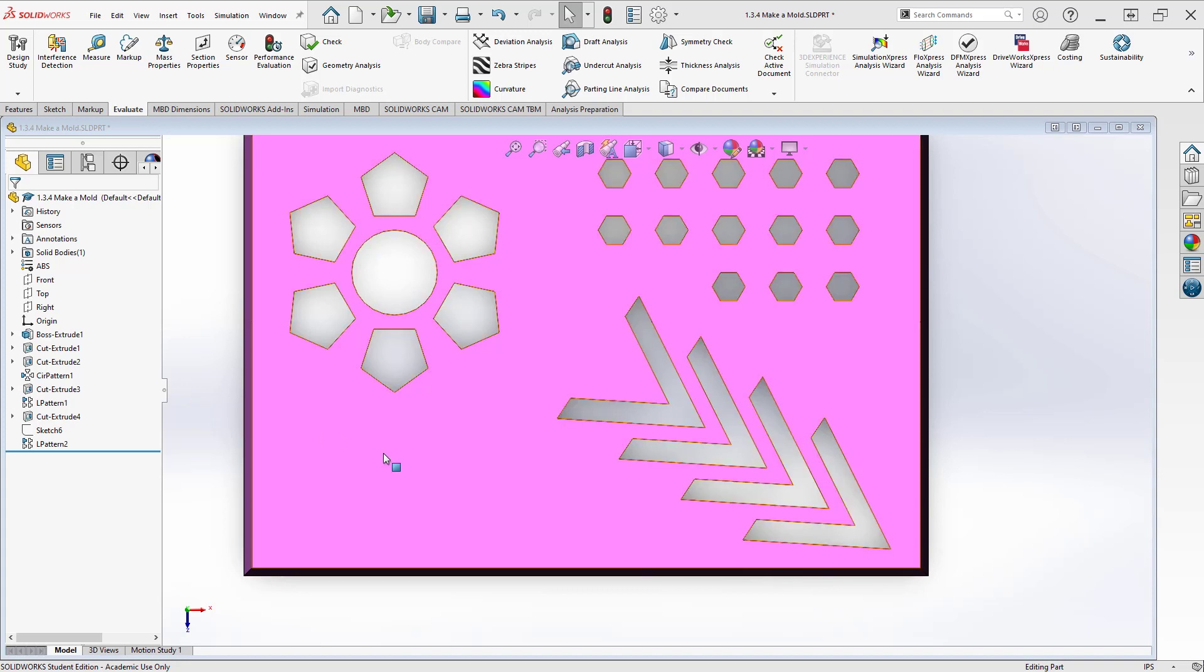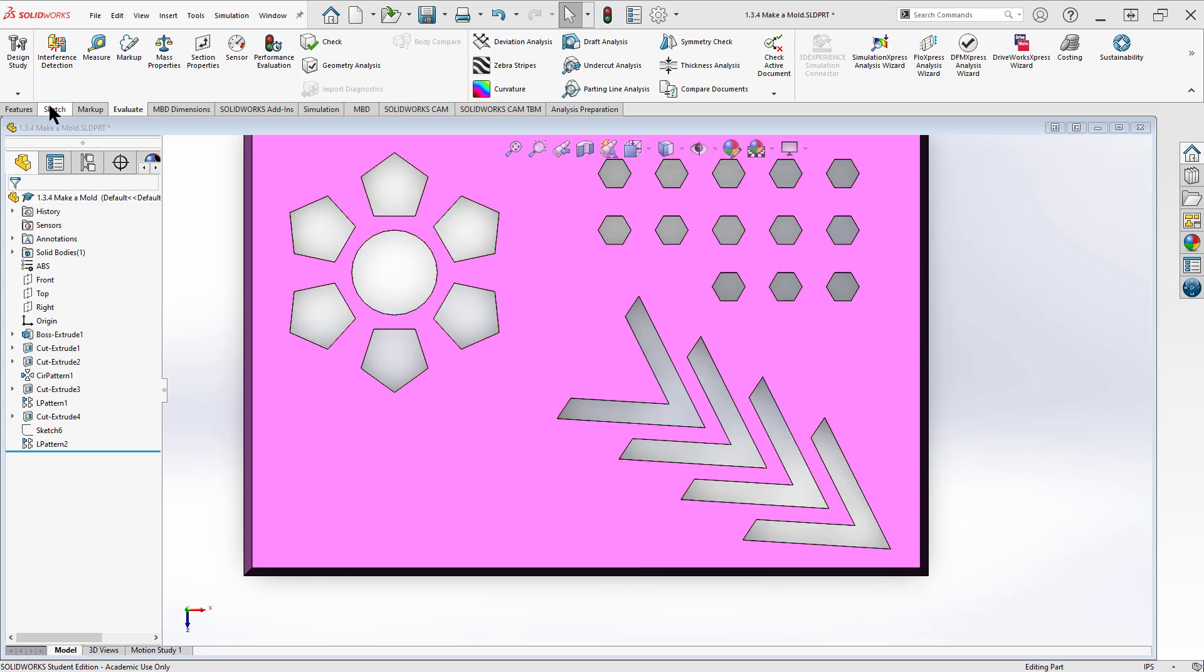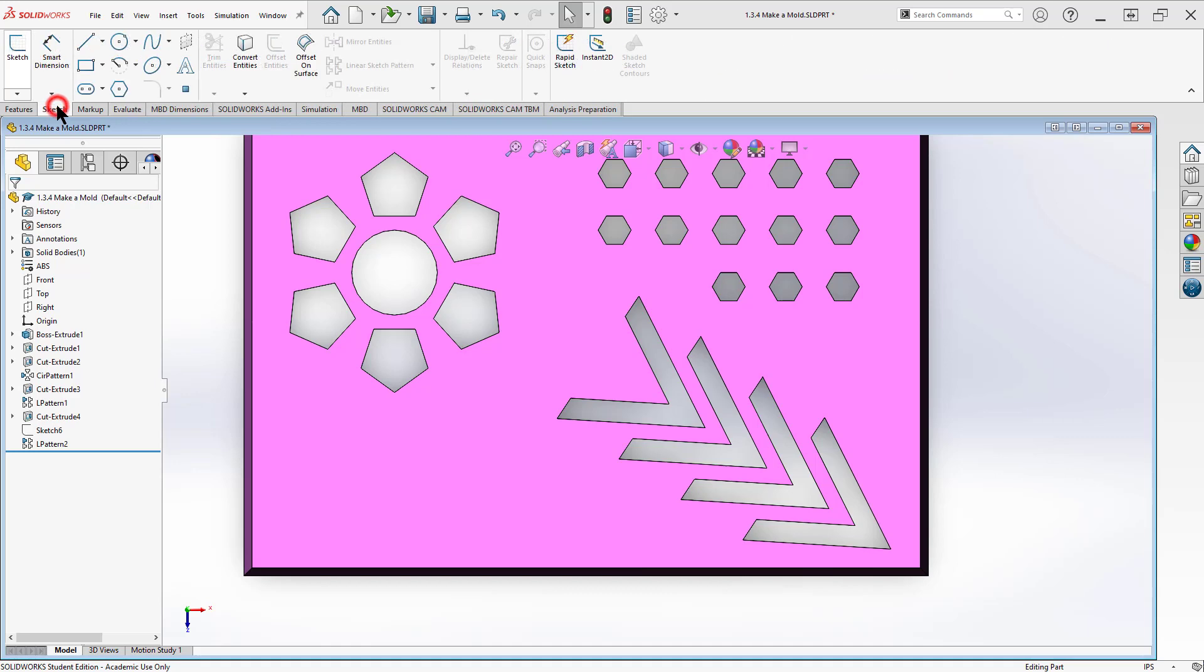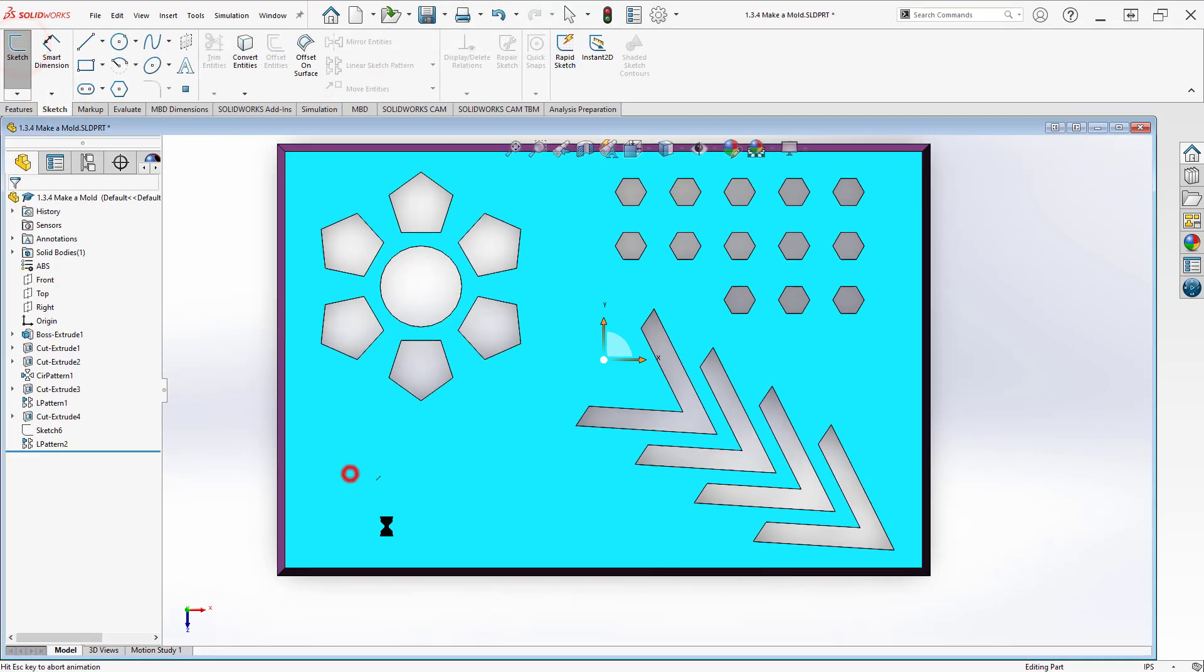You'll see my object that we're working on. This is exercise 1.3.4, I believe. I'm going to go ahead and start a new sketch and just start it here on the surface.